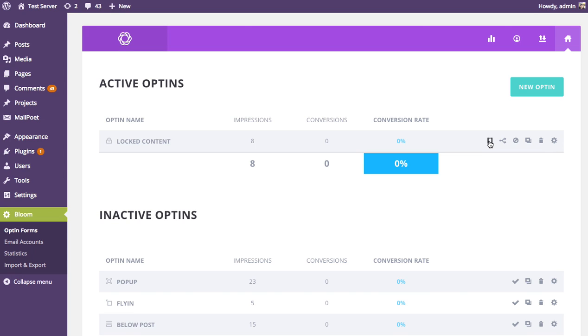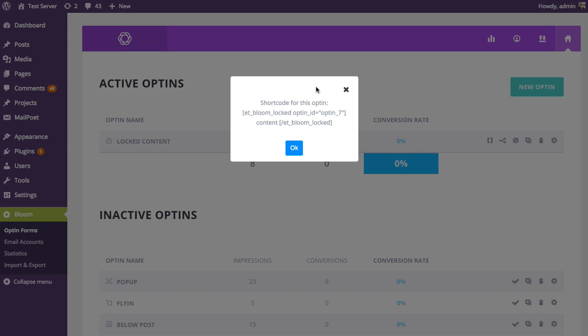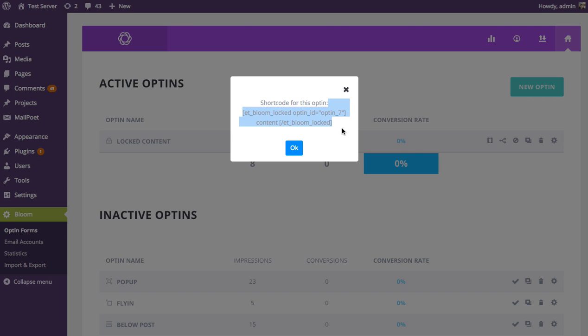If I press this icon here, I'm going to get a pop-up, and it's going to tell me exactly what that shortcode is that I need to use to display that opt-in form on my website. I would just copy and paste that shortcode into any post or page, and the opt-in form is going to appear.